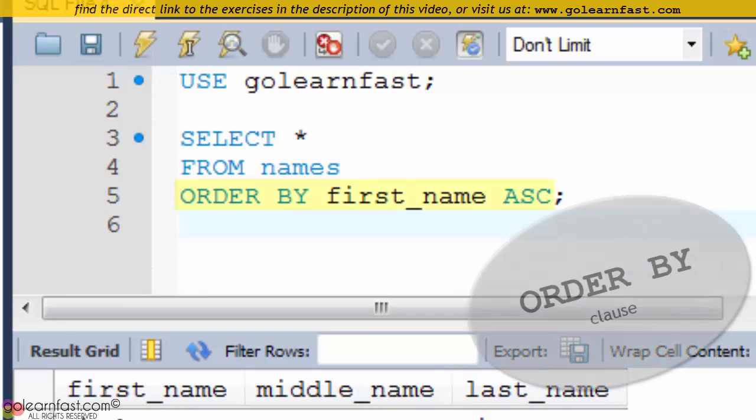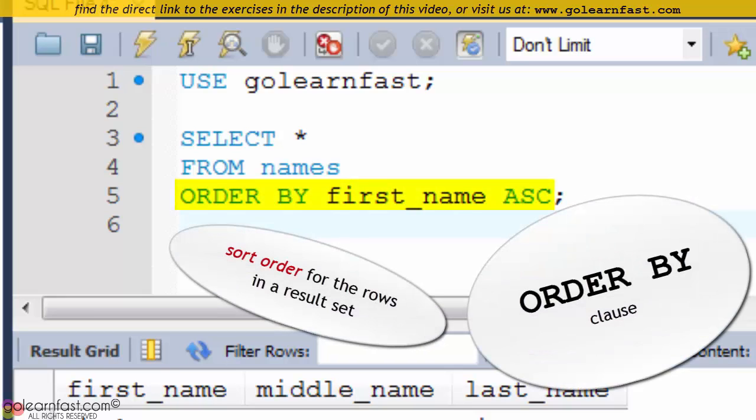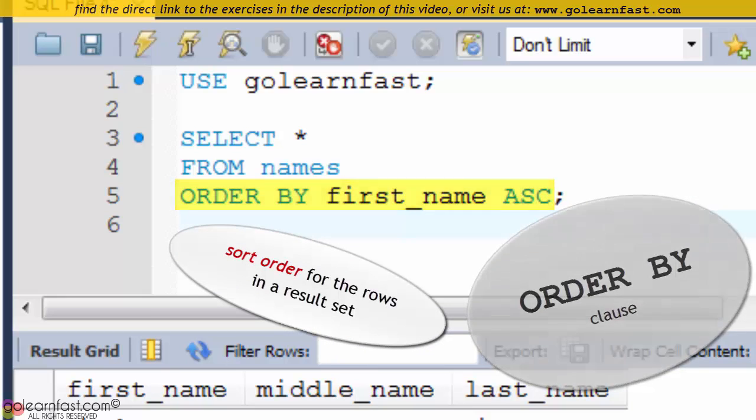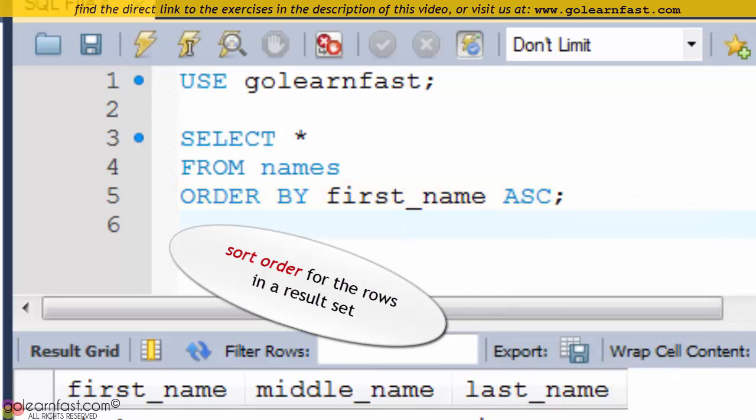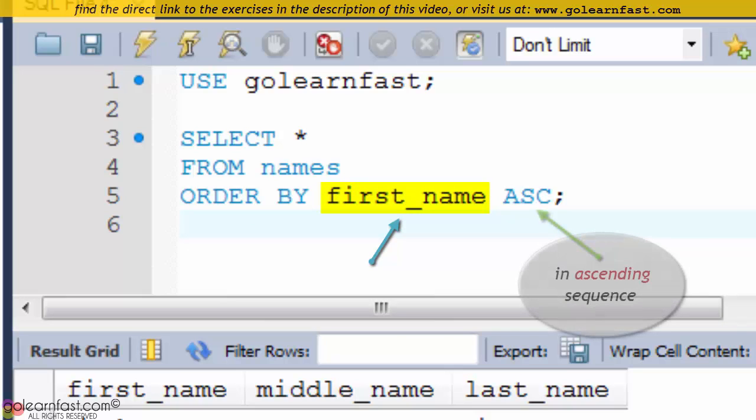The ORDER BY clause specifies the sort order for the rows in a result set. This example shows an ORDER BY clause that sorts by the first name column in ascending sequence.